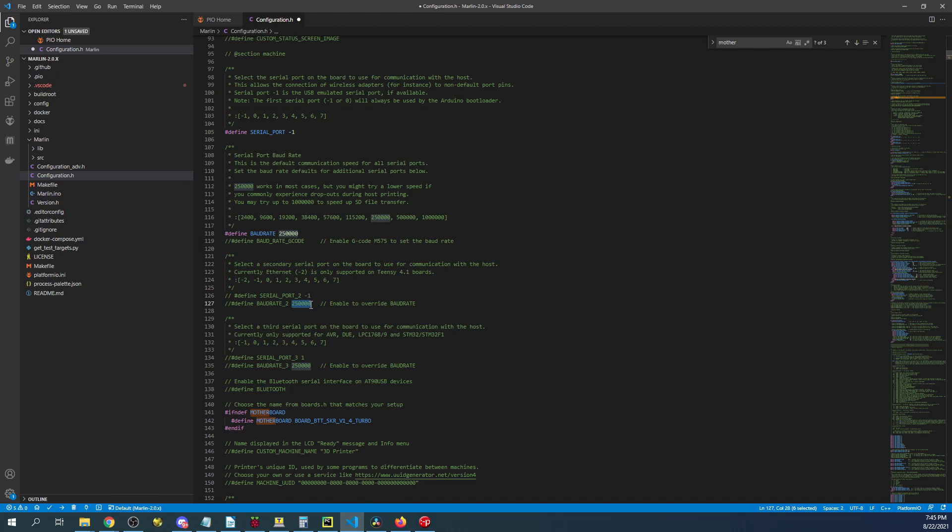But you can also modify the actual speed now. Now they've done the same thing but they've added a third COM port that you could possibly use for something like Wi-Fi.